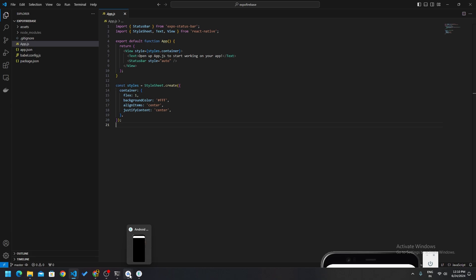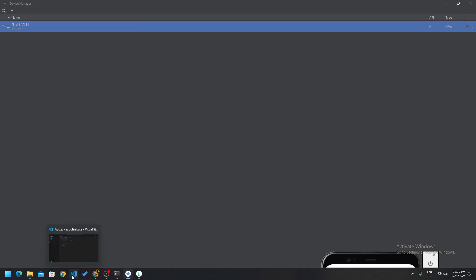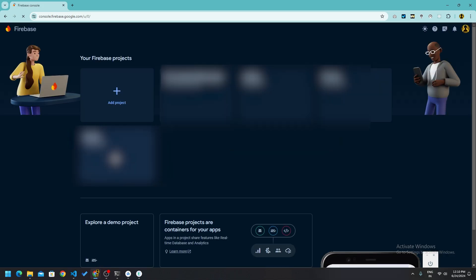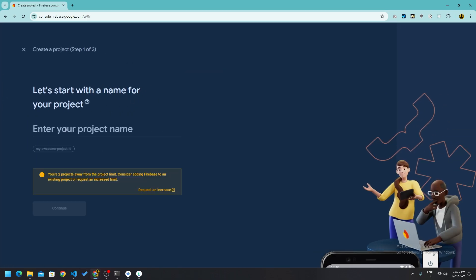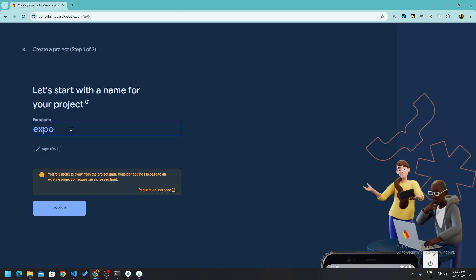Now open Firebase, and if by any chance you don't have a Firebase account, create one — it's totally free for a limited number of projects. After coming to the Firebase console, click on 'Add project' and name this project. I will name it expo-firebase, same name as our Expo project.